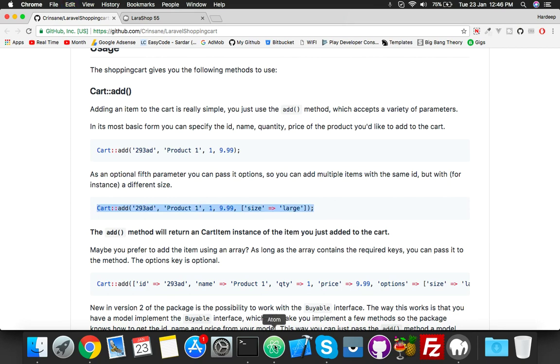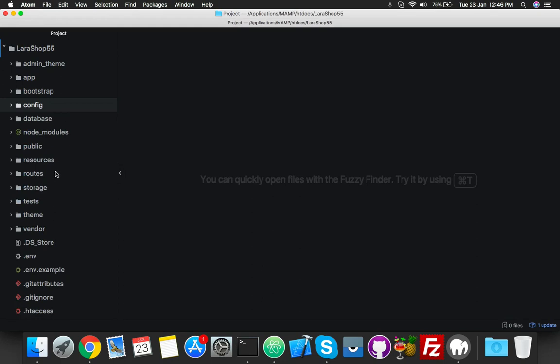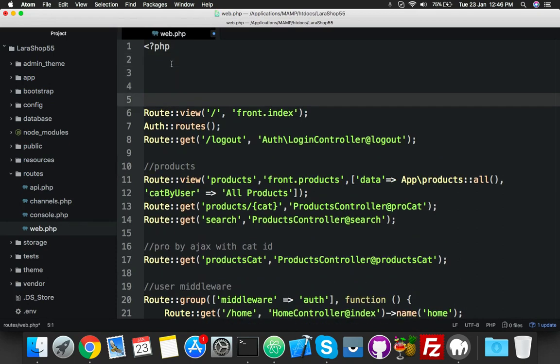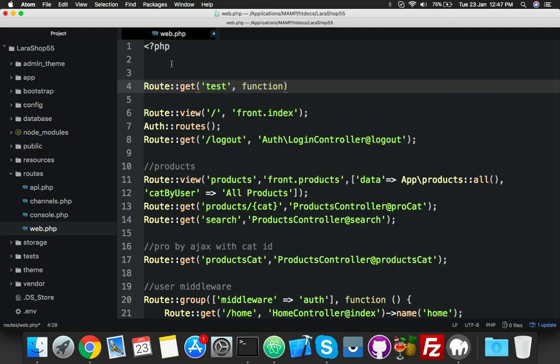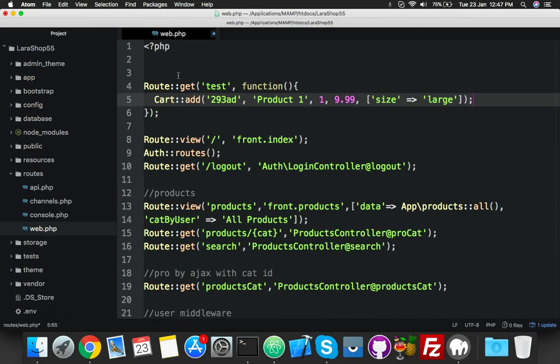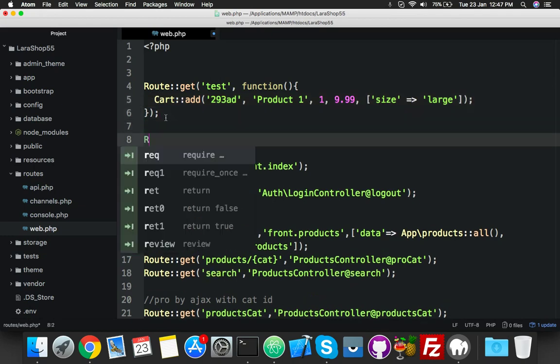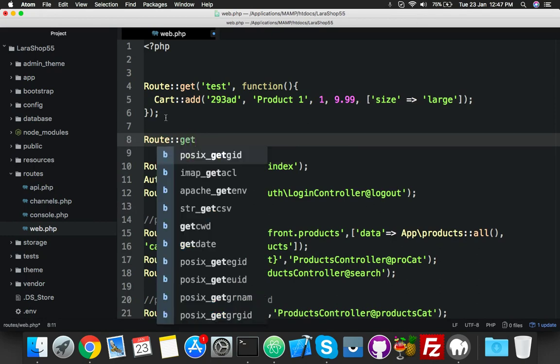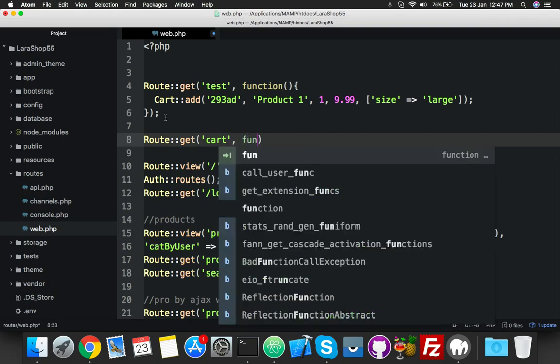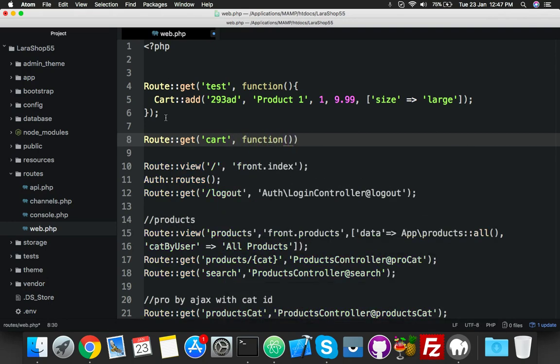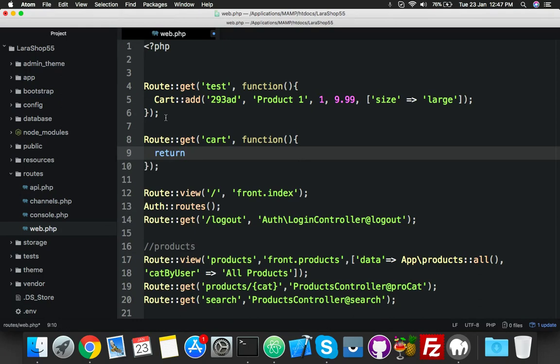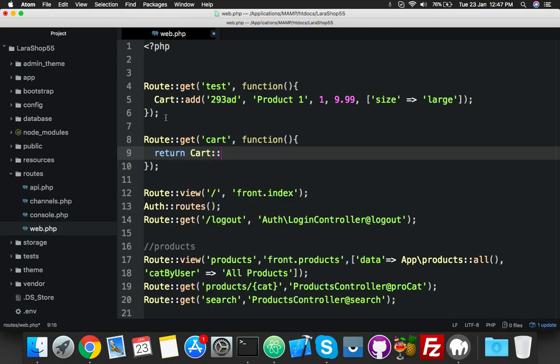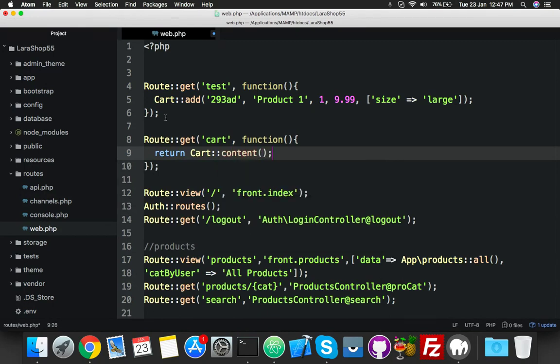As a demo purpose, just close this, open your route and add a new route as get 'test'. Here you will put a function, and inside this route you just add this cart code. If you want to see this output, you will make a new route with any name. I will put it 'cart' and the function will output your cart content.